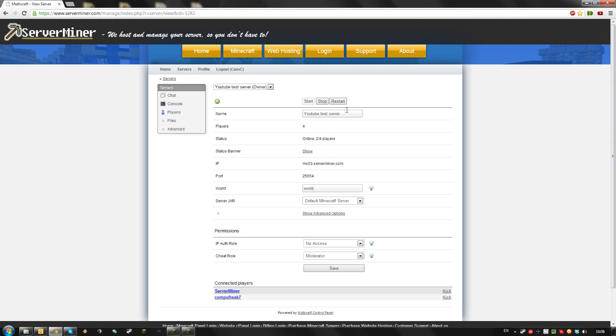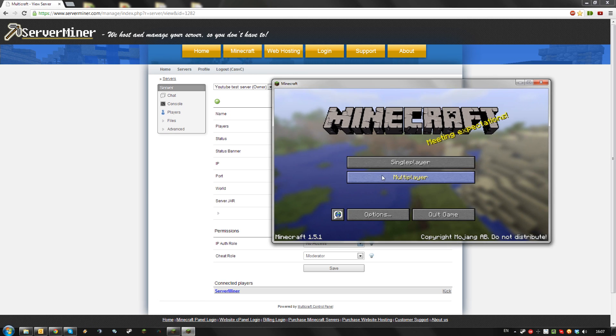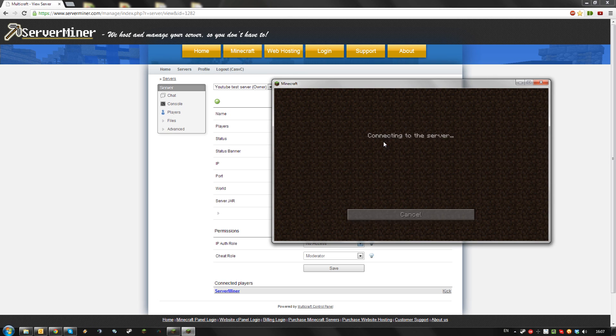Then go back to your server and restart it. As you can see, PvP is now disabled on my server.